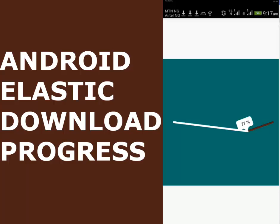Without much ado, let me move straight to Android Studio where I have the source file of this particular application, and I'll be explaining in details how to integrate the library, the elastic download library, into your Android project.